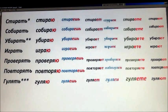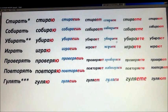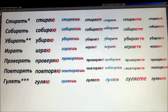The next one is first person plural — мы. Here's a good hint for you: мы starts with M, and in the present tense verb form there will always be M. Always! Мы стираем. Мы собираем. Мы убираем. Мы играем. Мы проверяем. Мы повторяем. Мы гуляем.